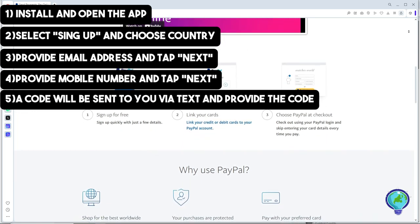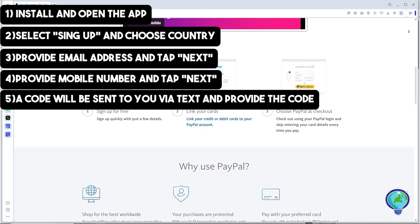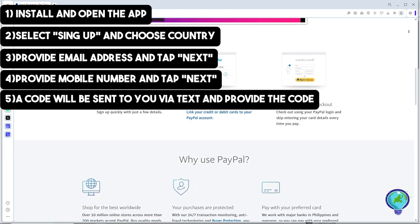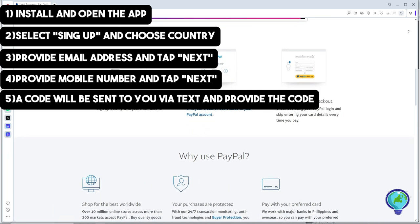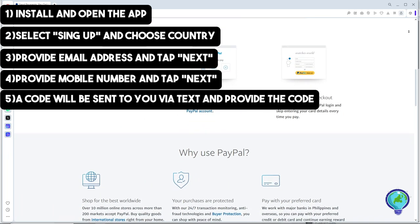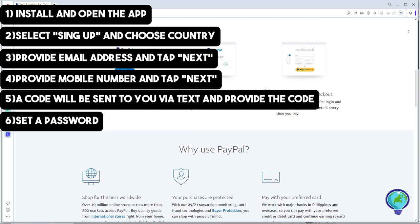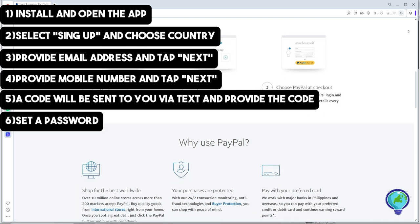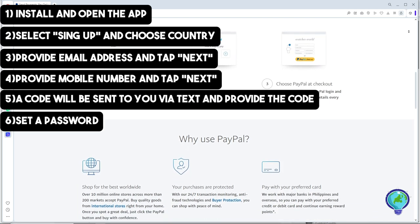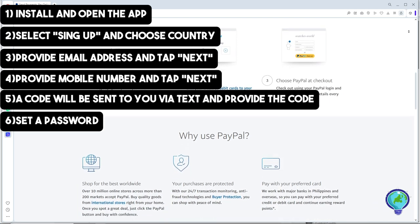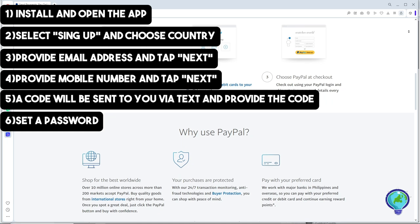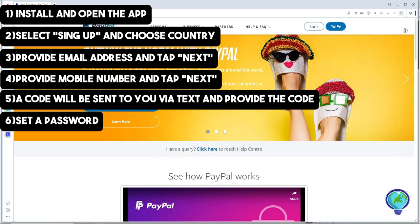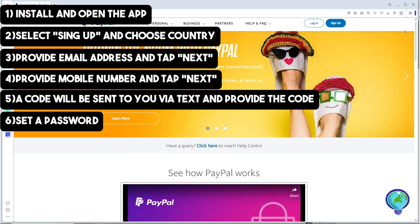From there, you'll be able to set a password. Simply create a strong password by following the guidelines provided. Once you're done, tap on next.